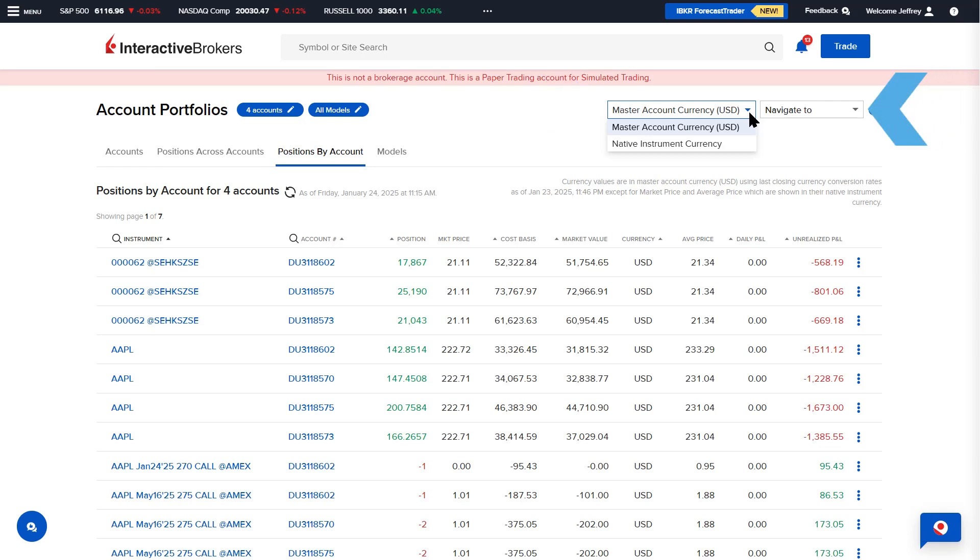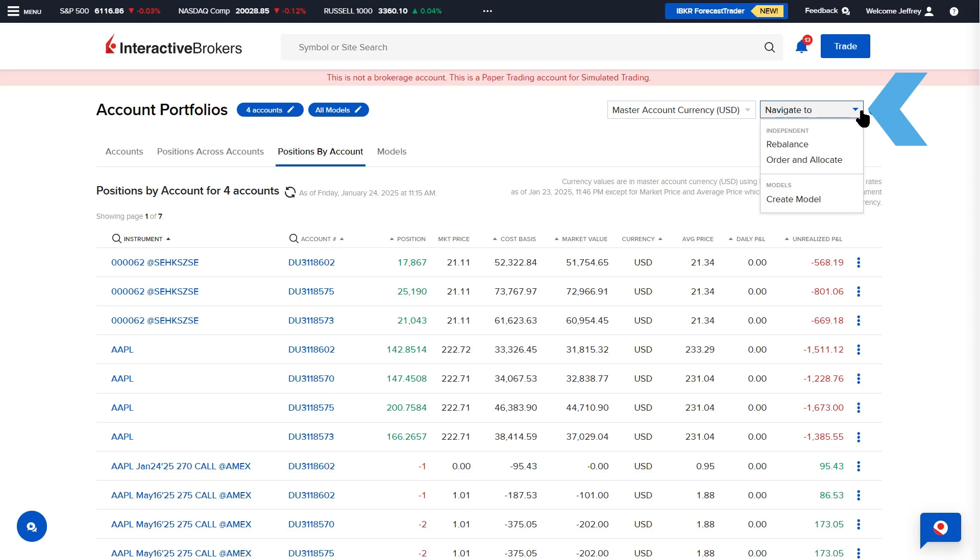The Navigate To drop-down provides options for Rebalance, Order and Allocate, or Create Model, which brings the advisor to the respective pages.